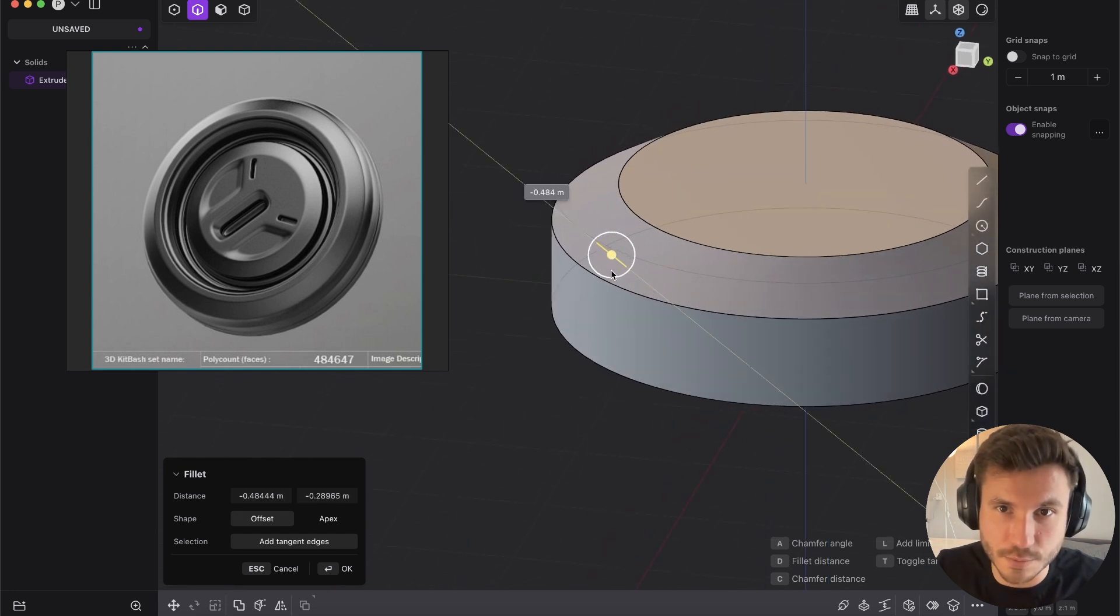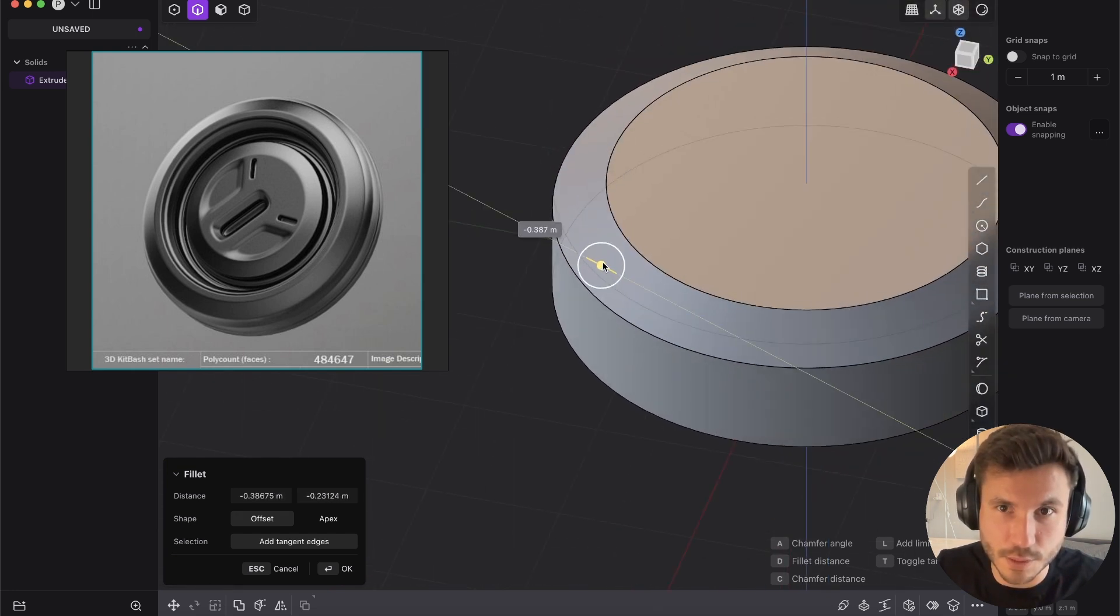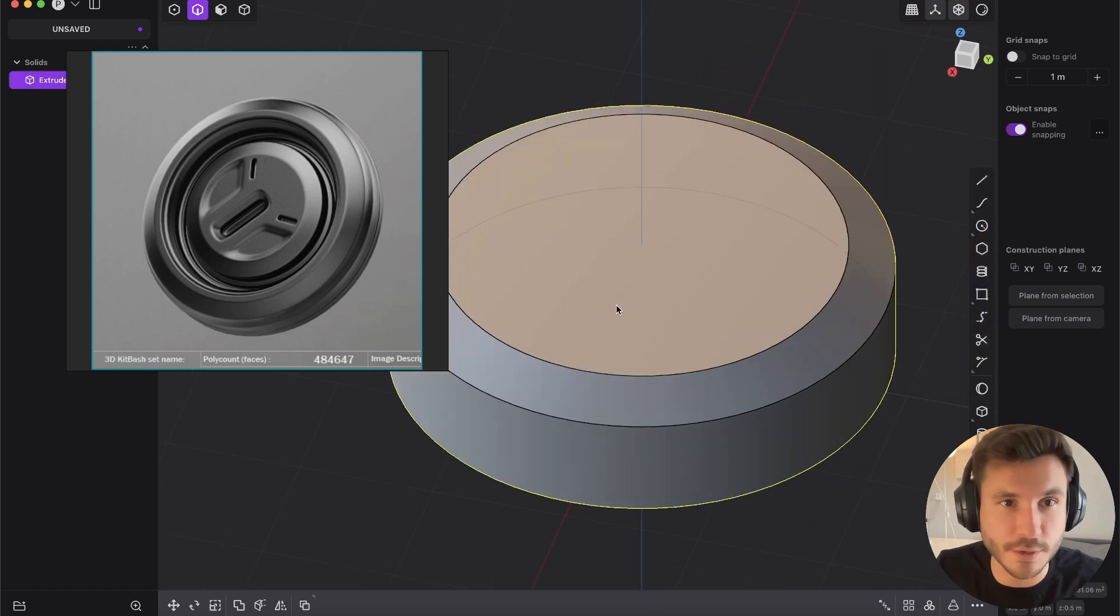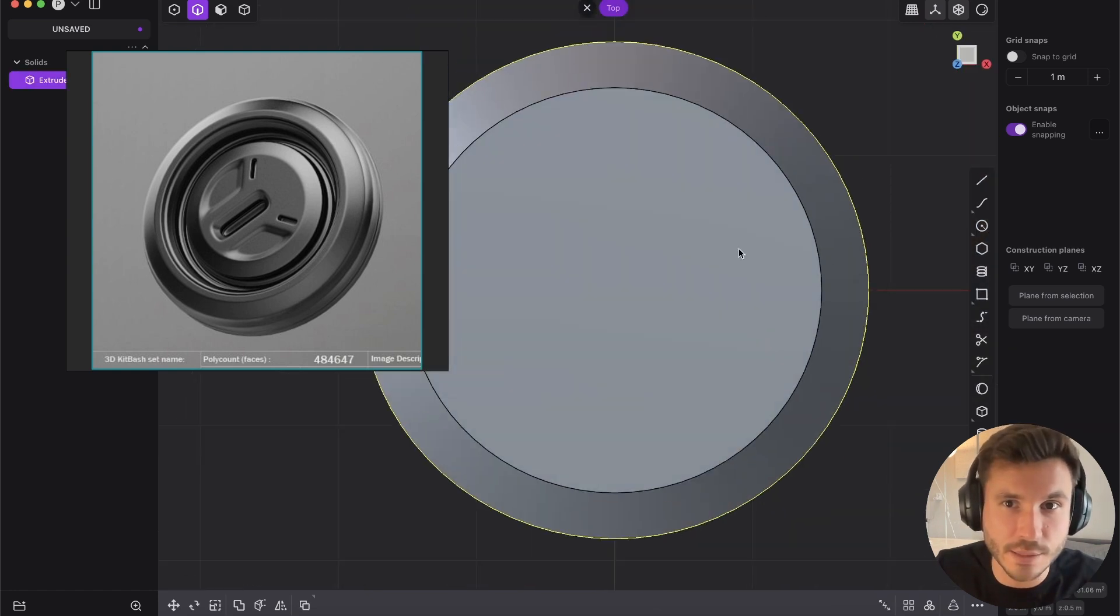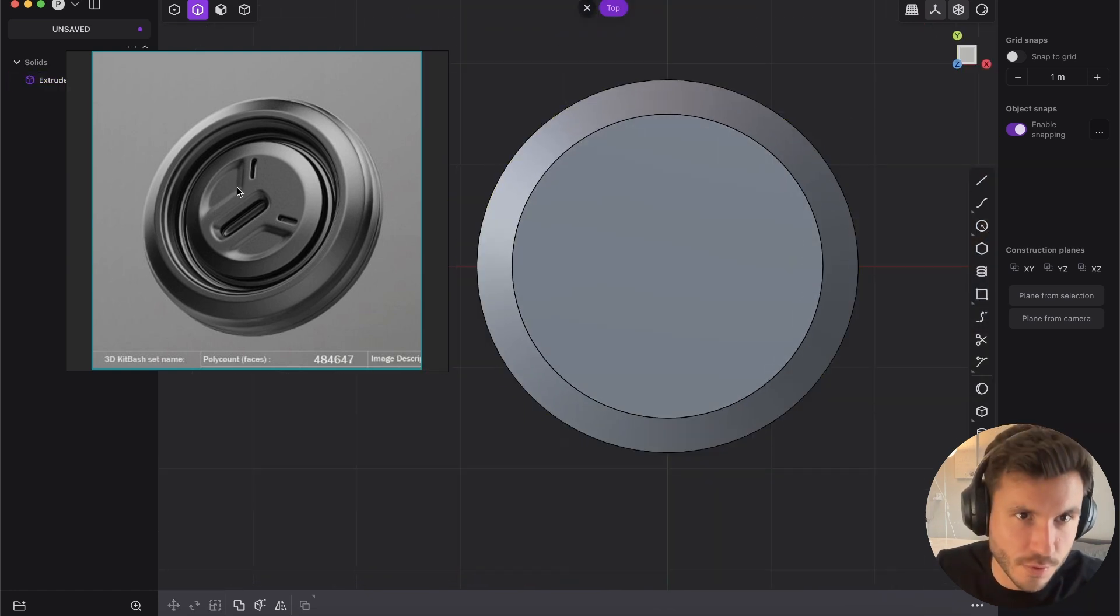But also we need just a little bit more, a juicy chamfer. And now we have to create those shapes here. Right.